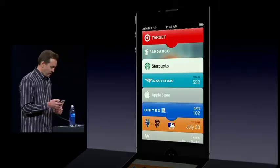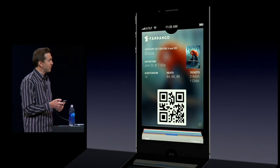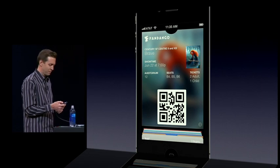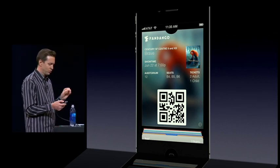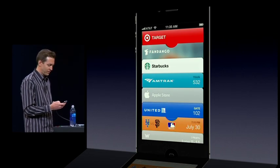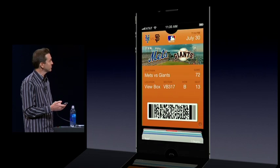All right, so here's Passbook. I've got some tickets. Here's a Fandango ticket for a movie. Again, these are beautiful. I have a nice ticket for a Giants game here.